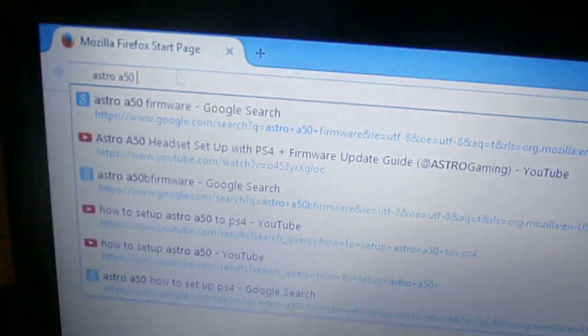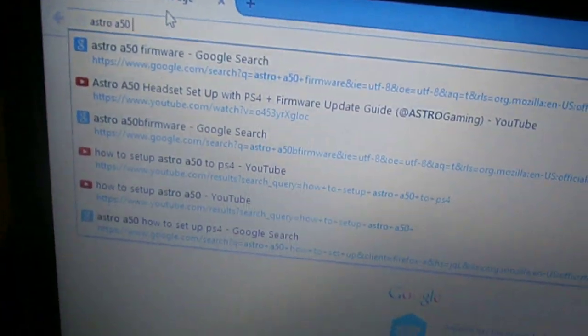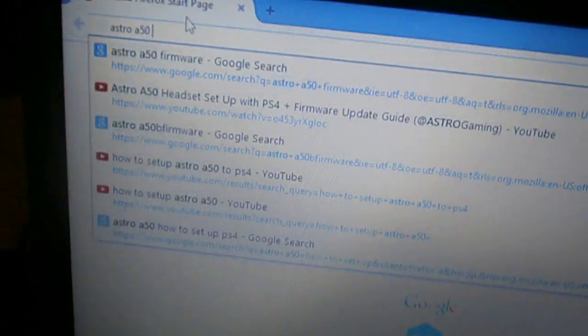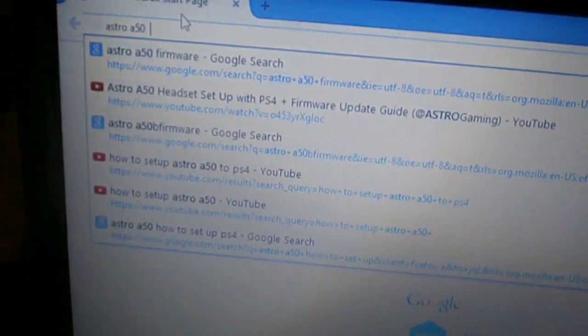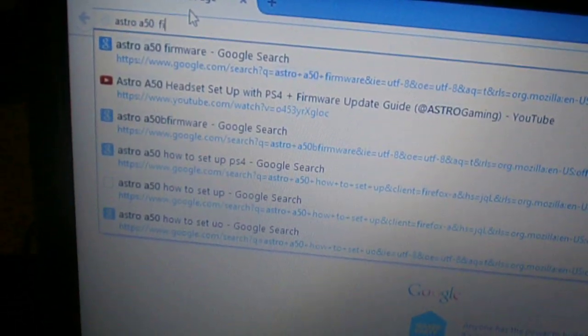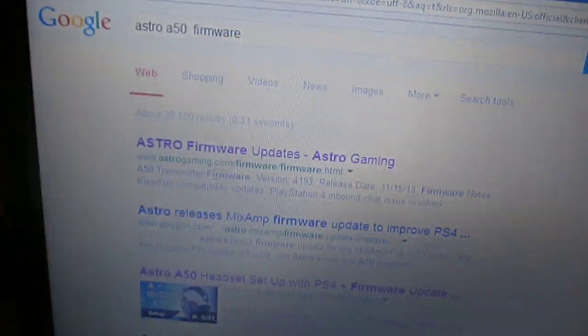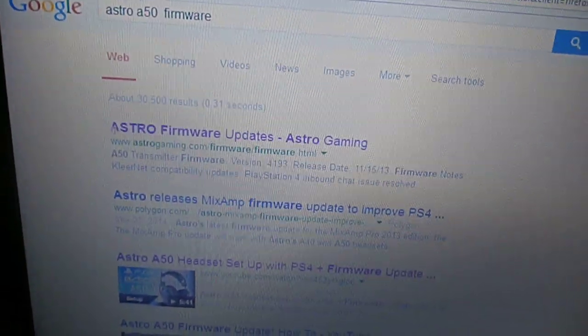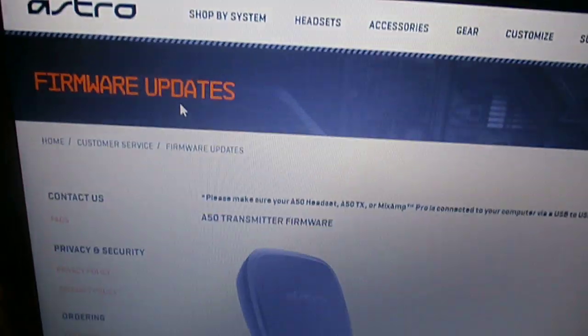Then you want to go on your internet browser, type in Astro A50 Firmware, then hit search. That should be the first one, Astro Firmware Updates, Astro Gaming, click on that one.